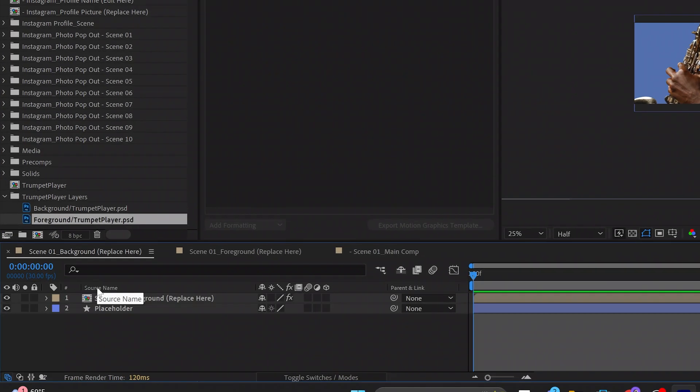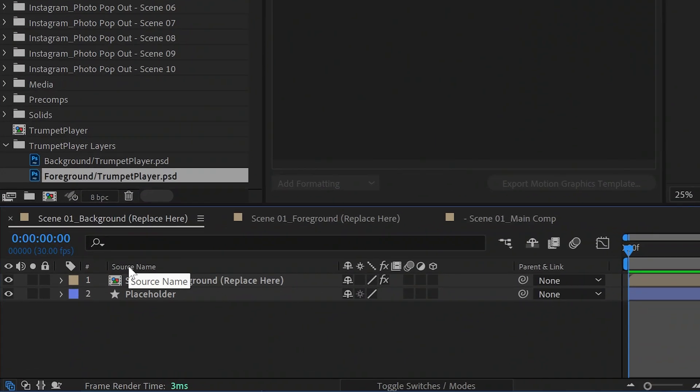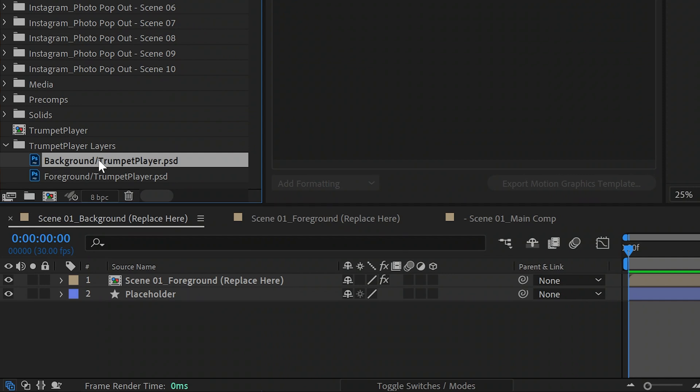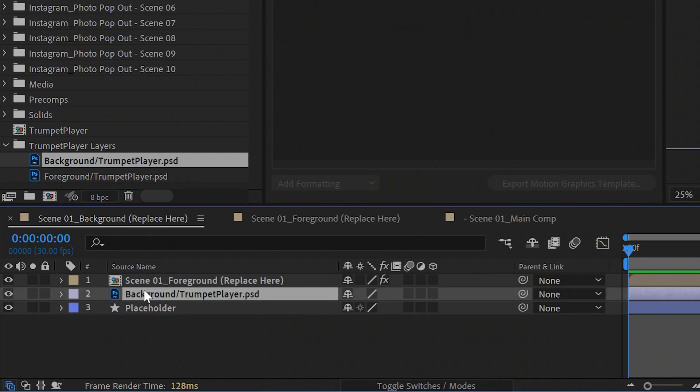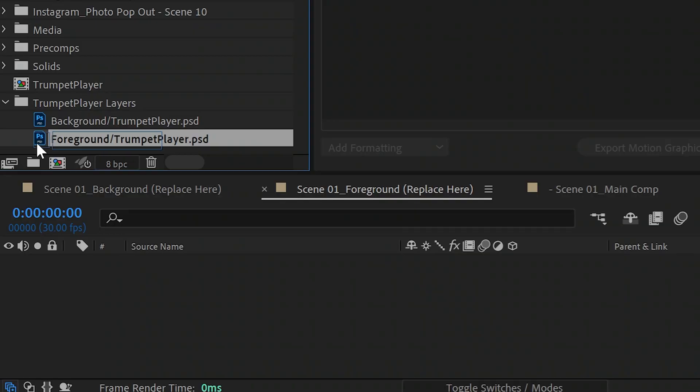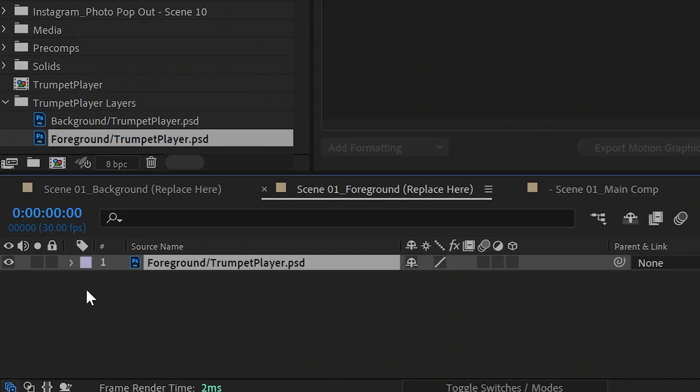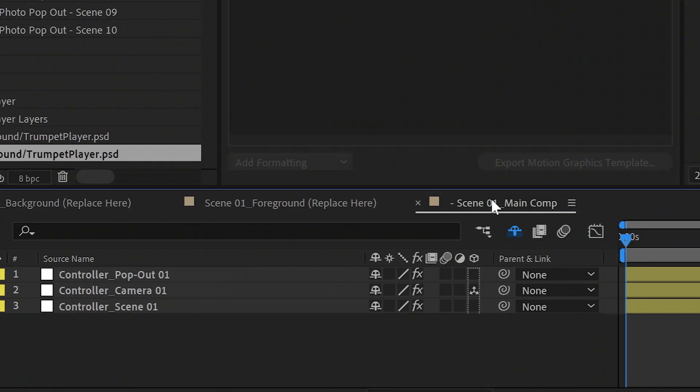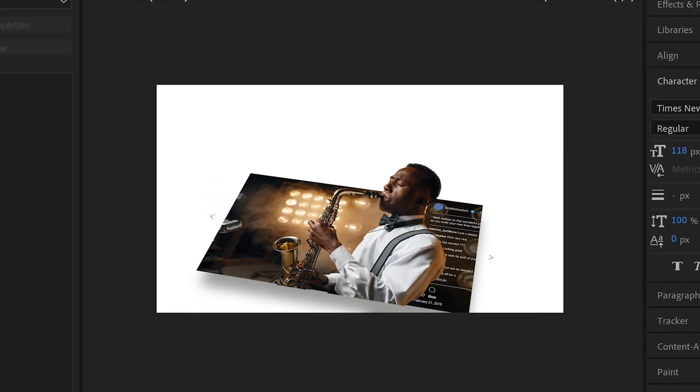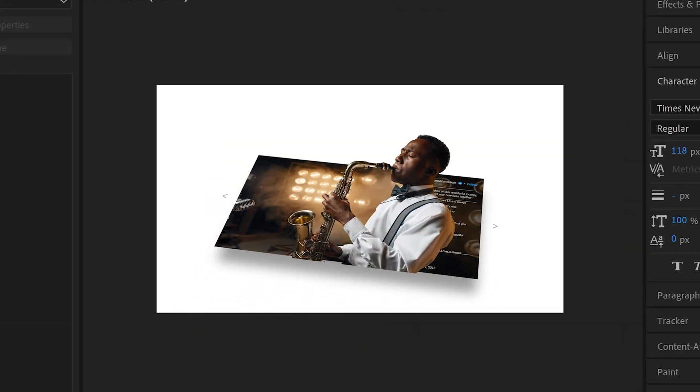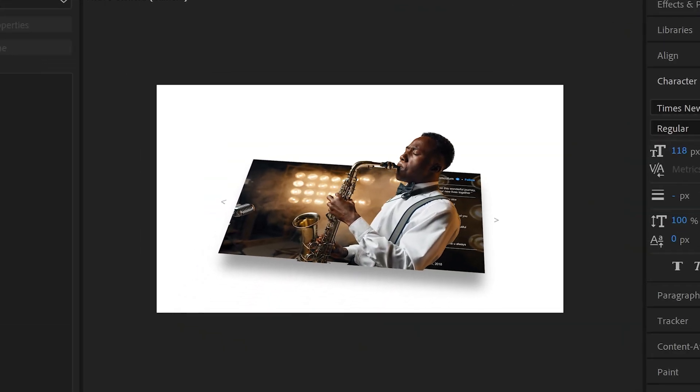Find the folder with both the background and foreground layers of your PSD here in this folder that was automatically created. Now place the background layer in the scene 1 background After Effects comp and place the foreground layer in the scene 1 foreground After Effects comp. Now go to scene 1 main comp and check out the result. Impress your clients guys and lock them in.